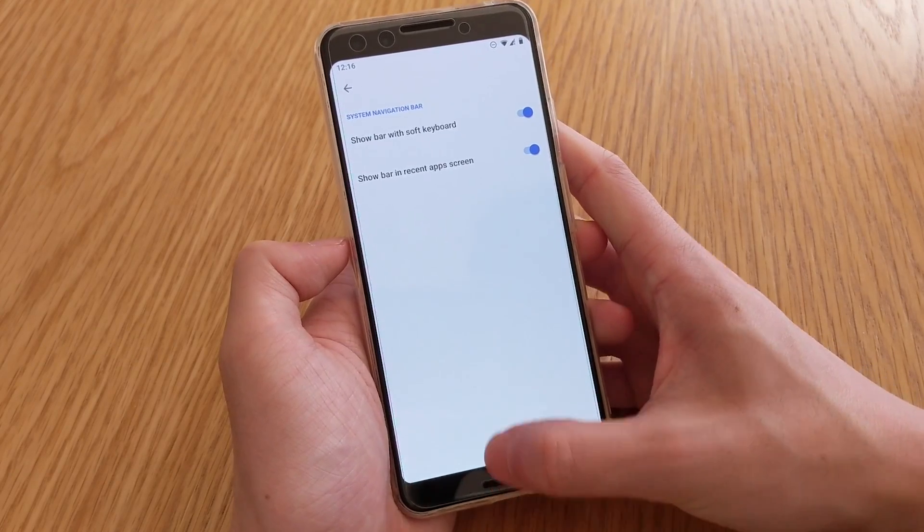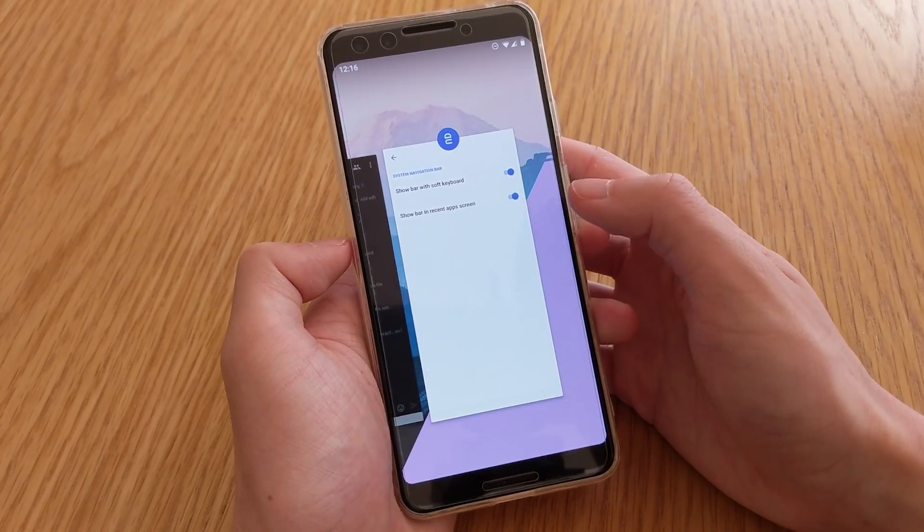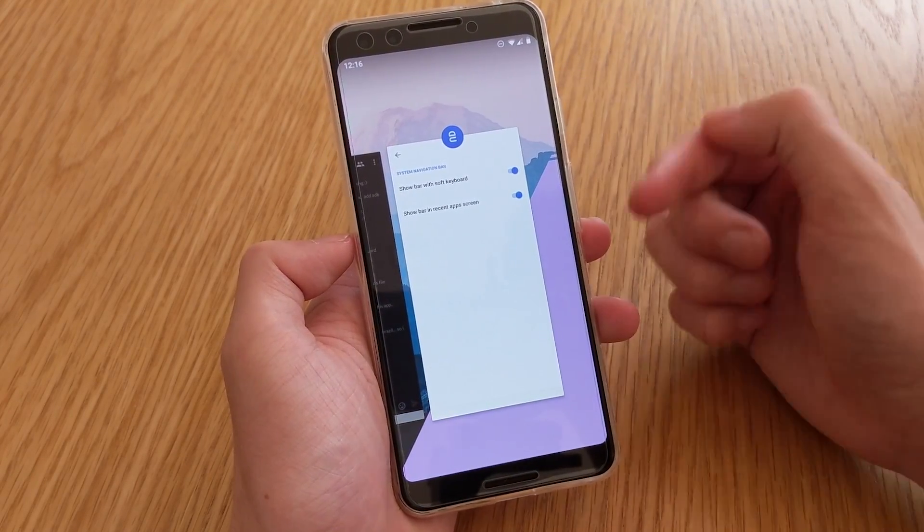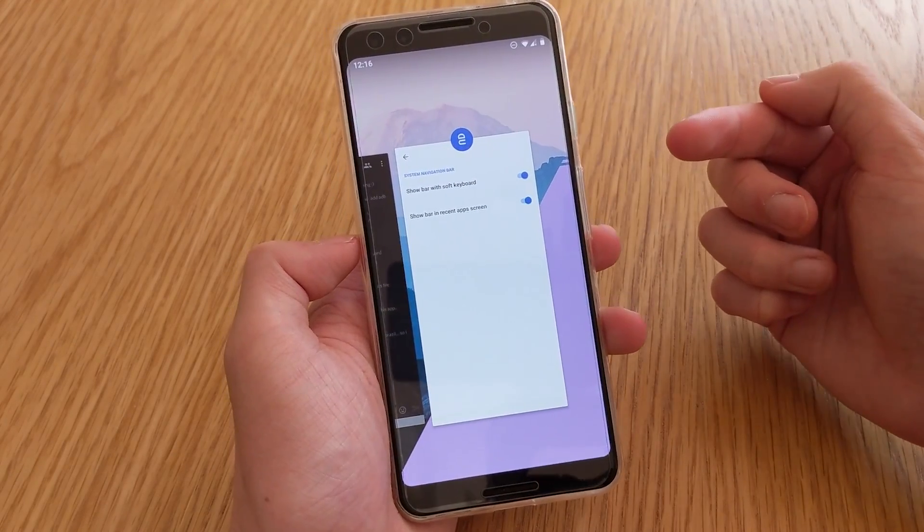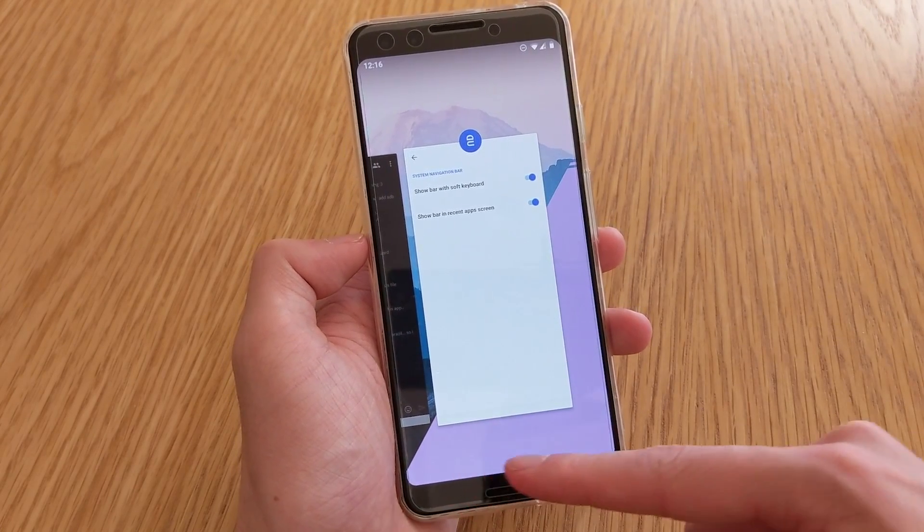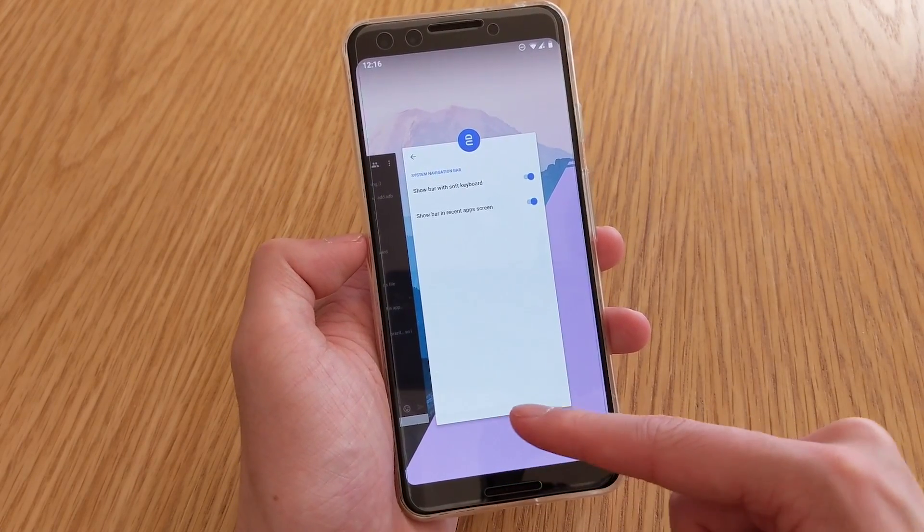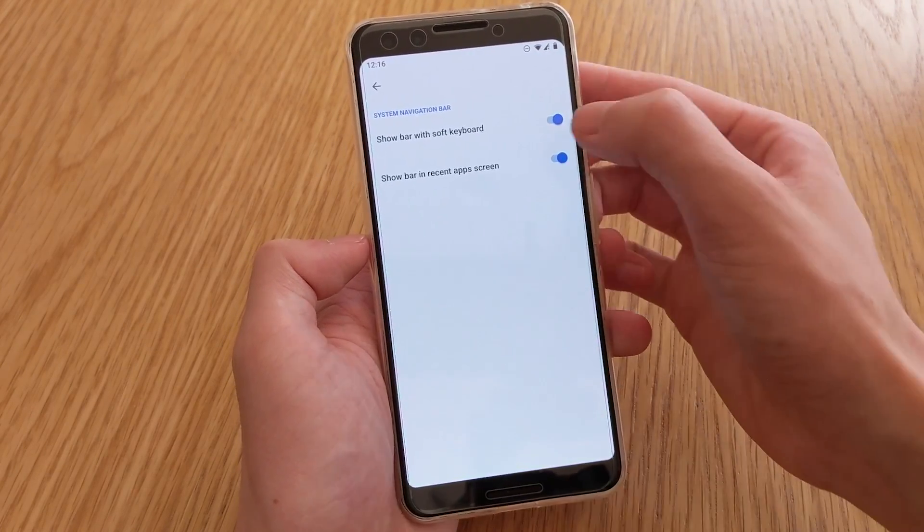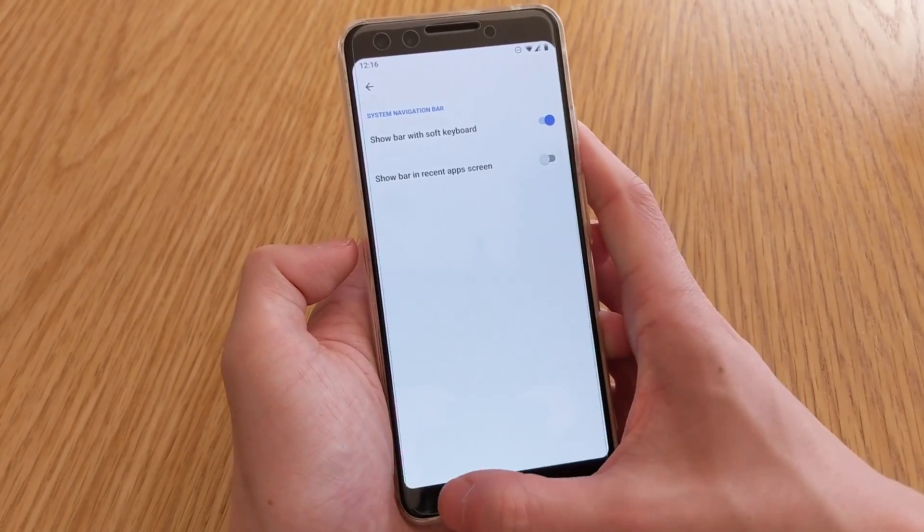Now I'm not sure if this works on Android Pie, because when I do go into the recent app screen, supposing this is the screen that they're talking about, the navigation bar isn't down here, but it is somewhat present in the app screen, so that could be a bug right now.